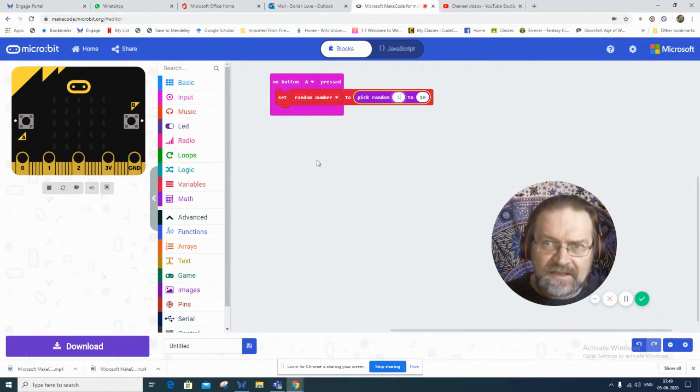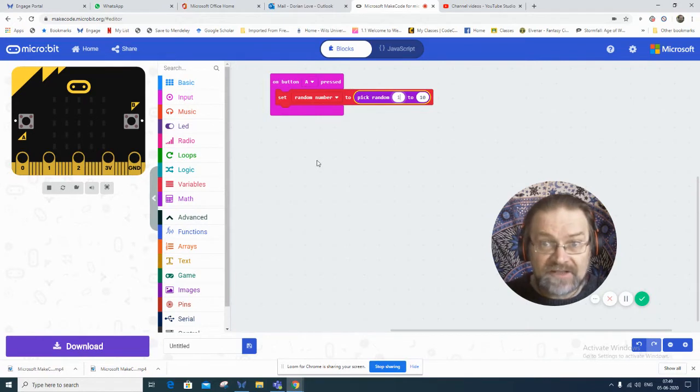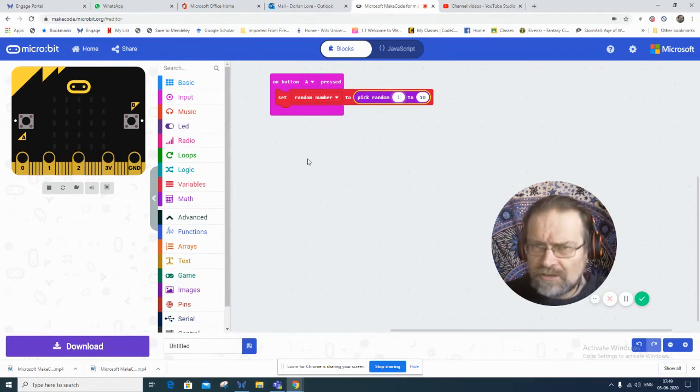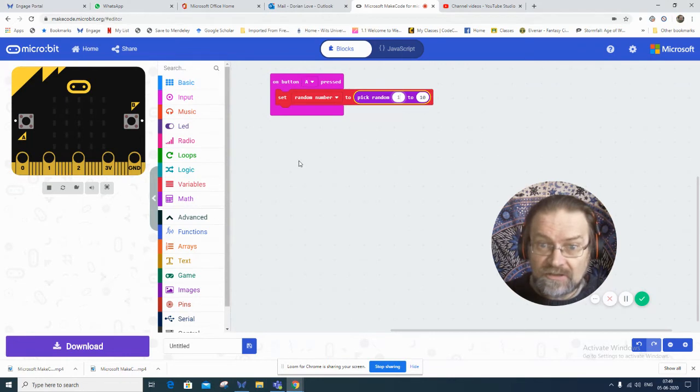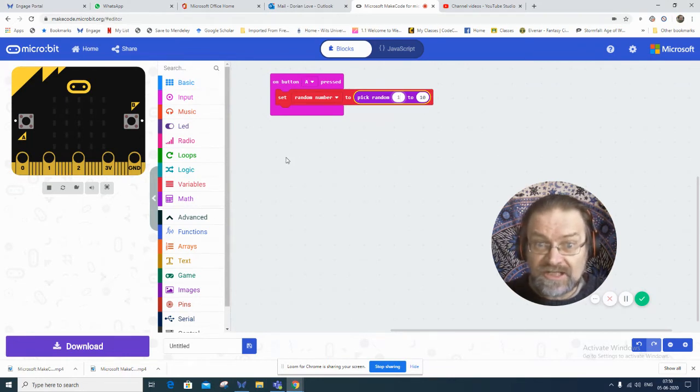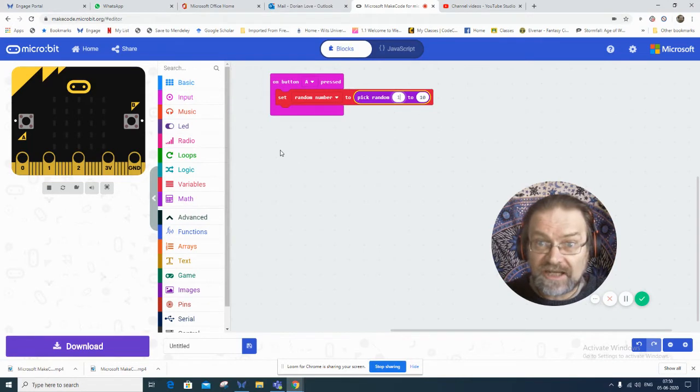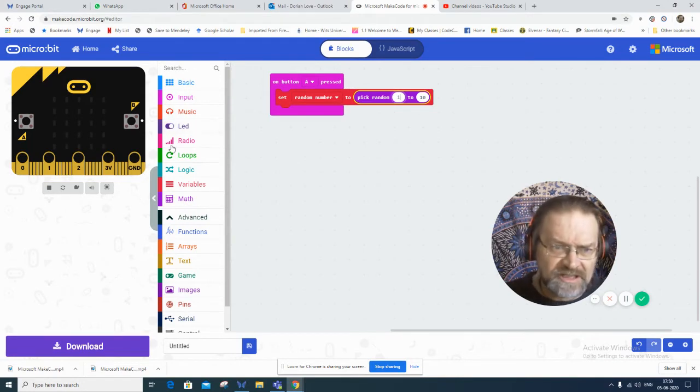And then each number is going to have its own kind of code, like to generate the code of the day. If we as secret agents need to communicate, we need to generate a code for today. What's the code? What's the password for today?